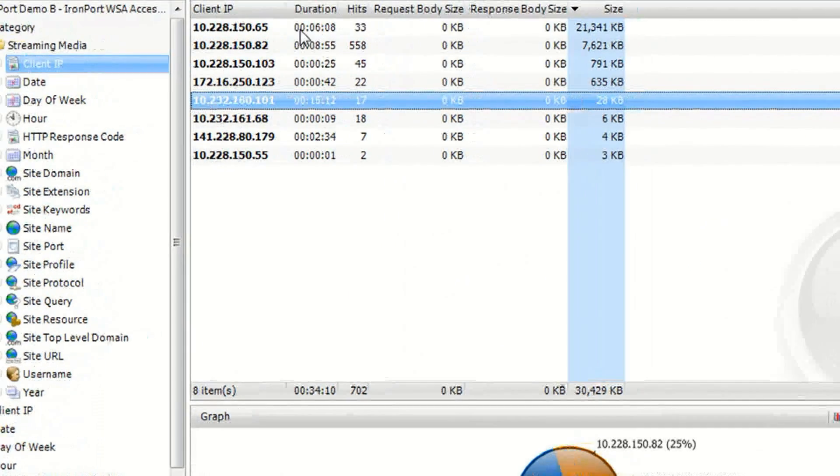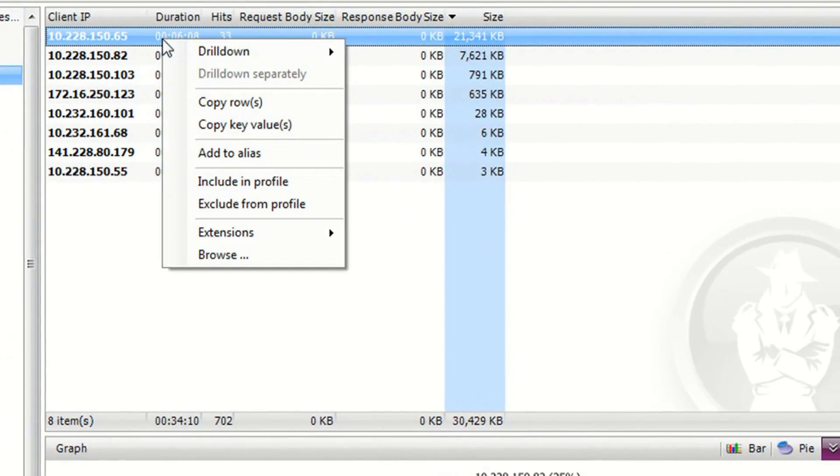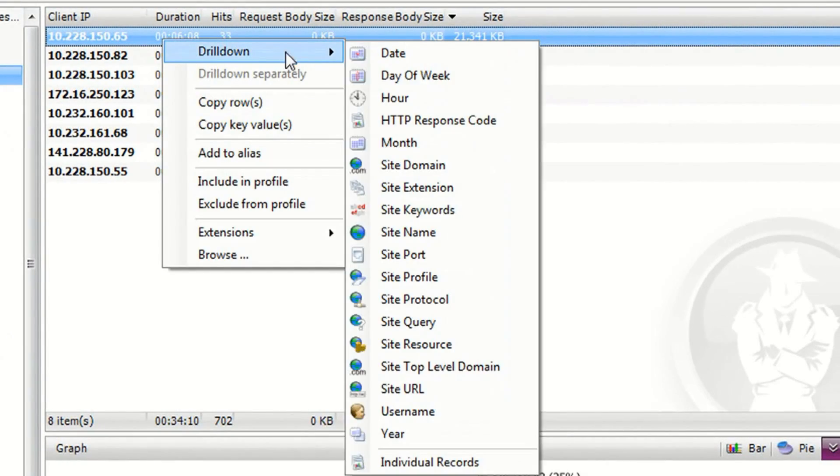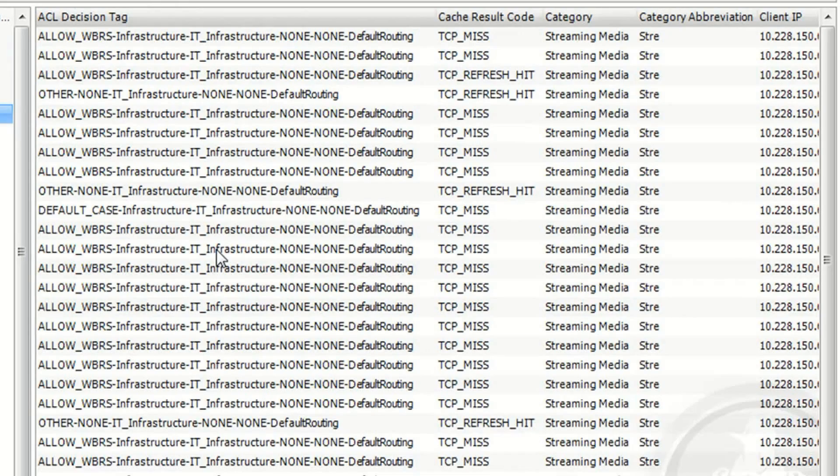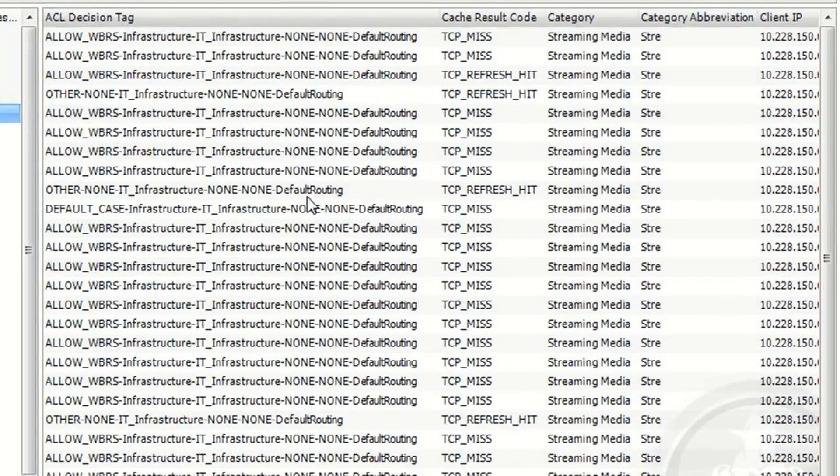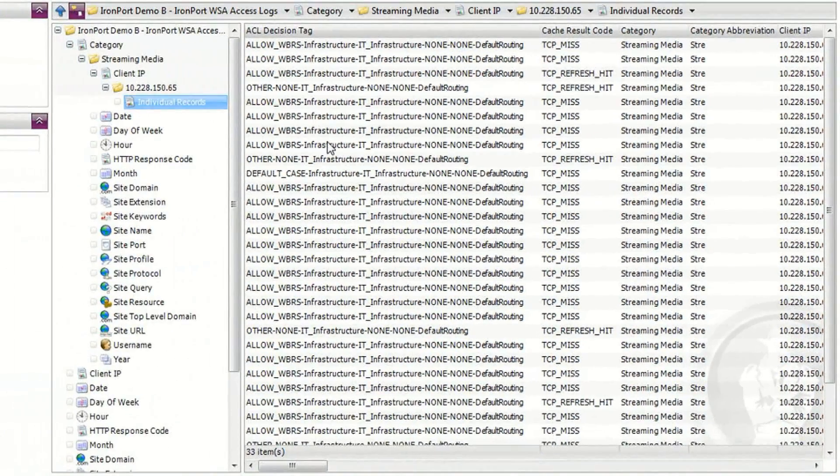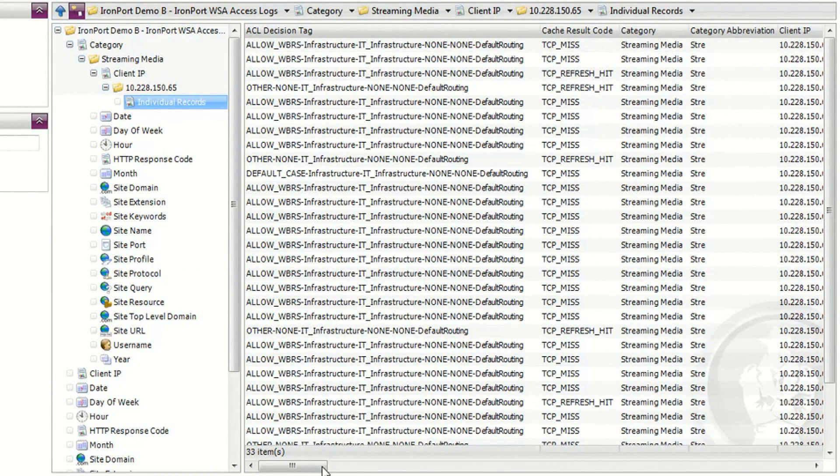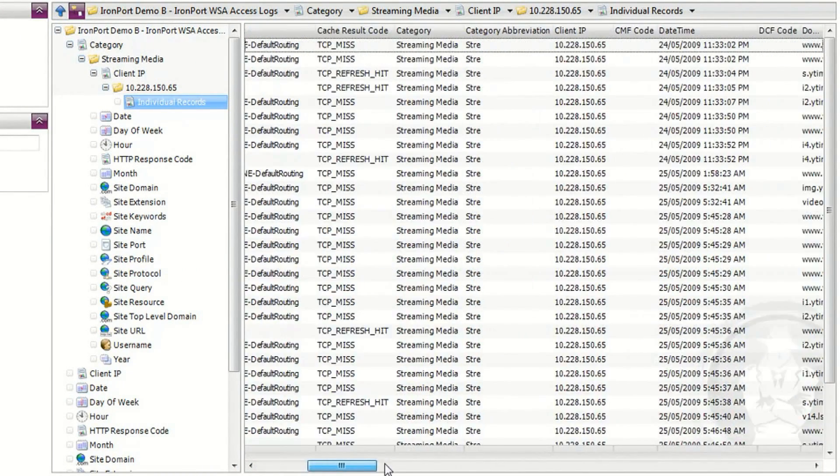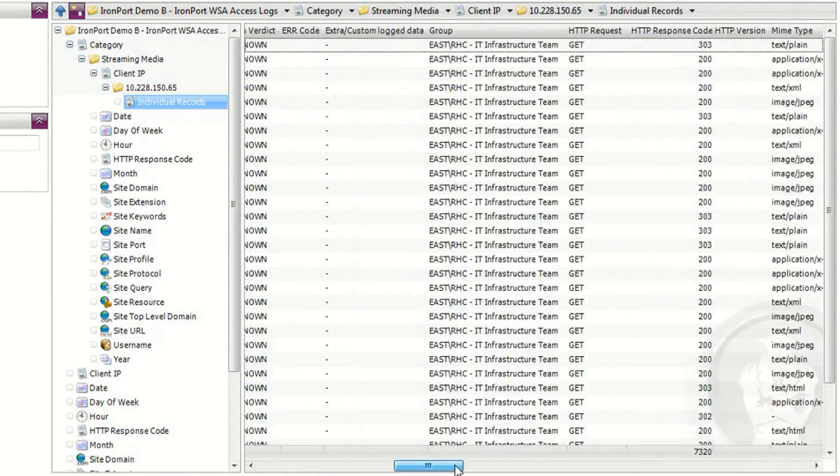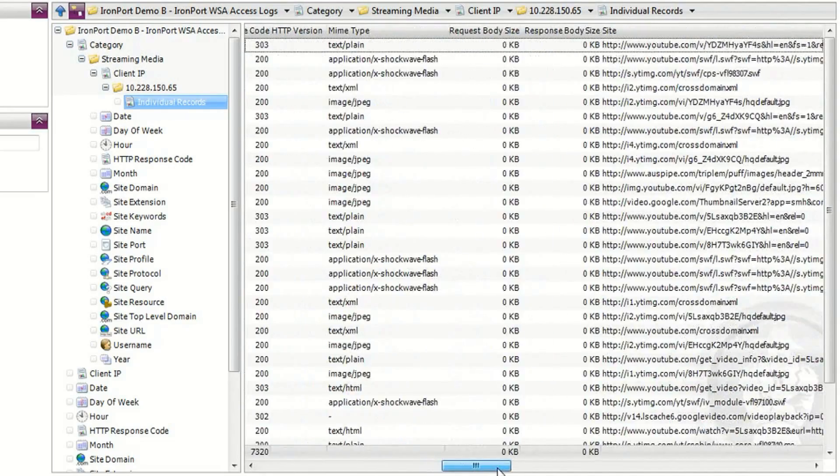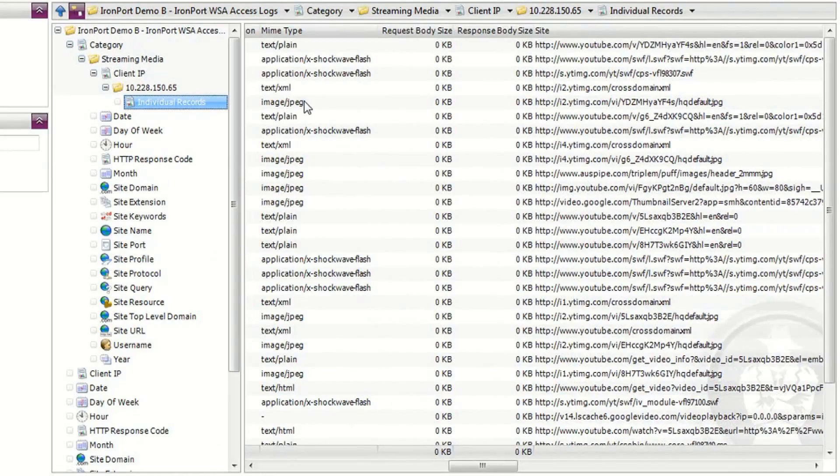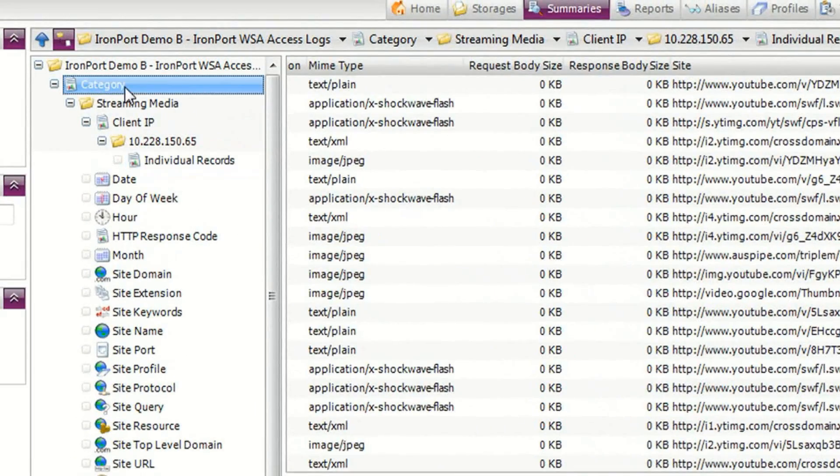And at any stage, I can right click an item and drill down to individual records. This is showing me all the individual log file records associated with streaming media from this IP address, which makes Vantage a fantastic forensic investigation tool.